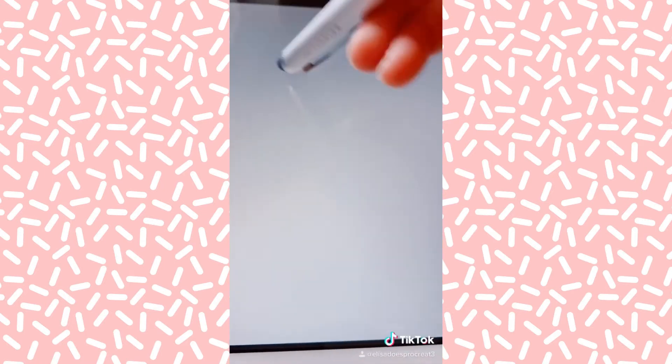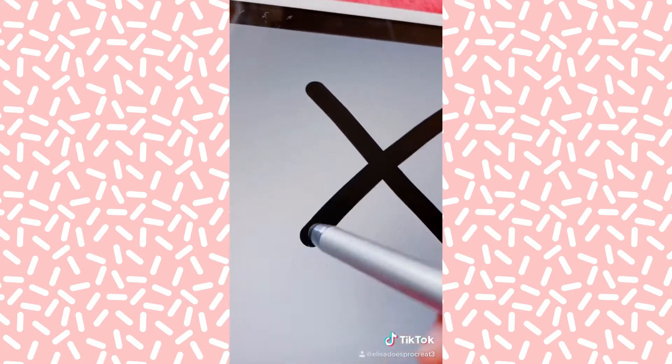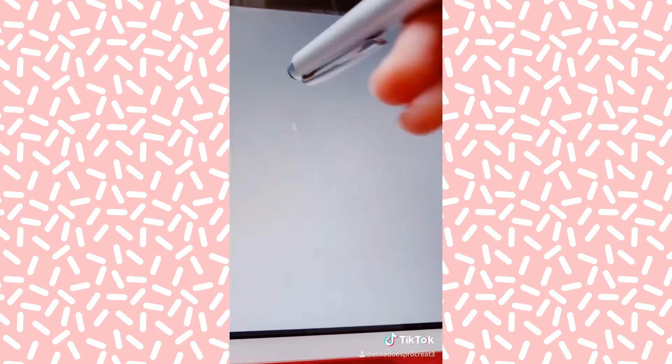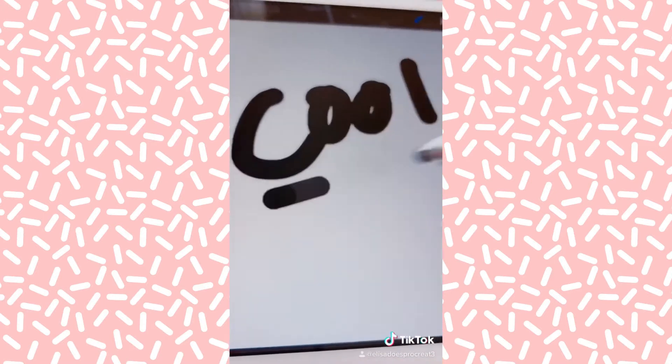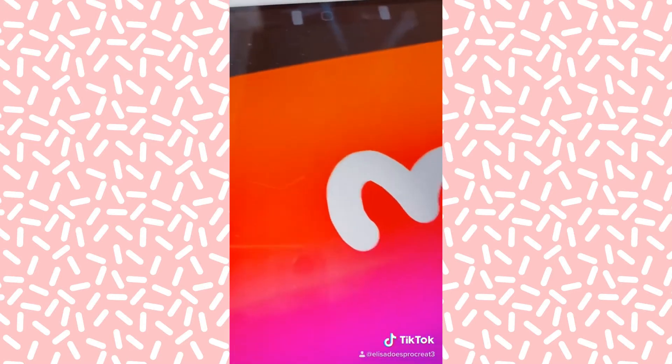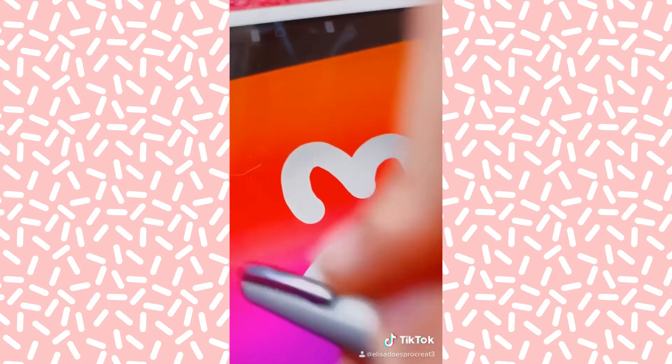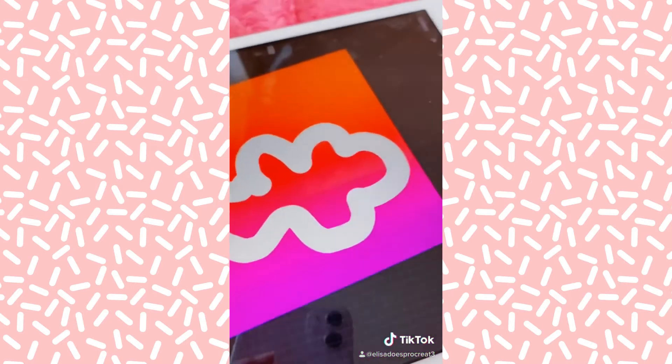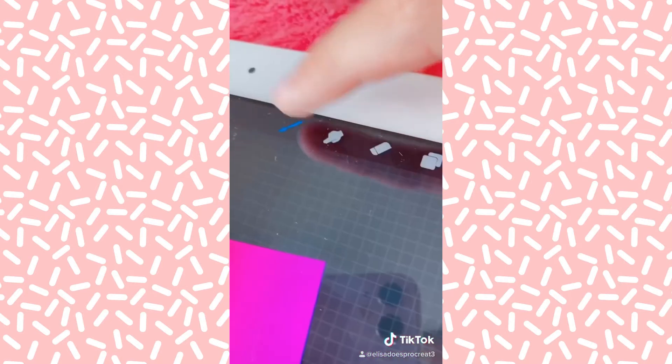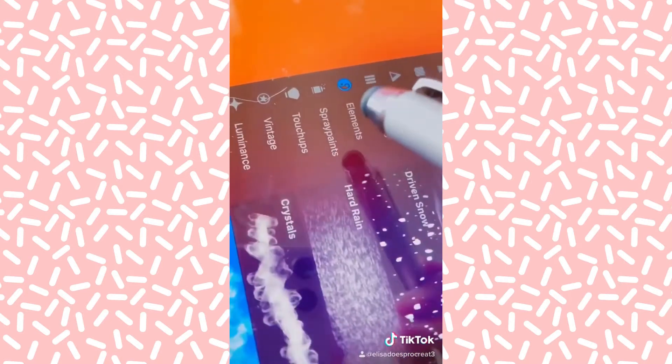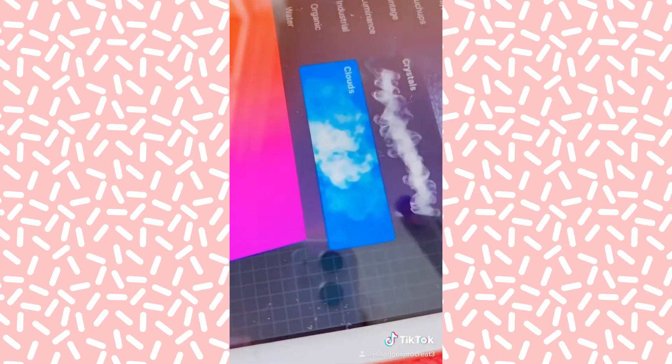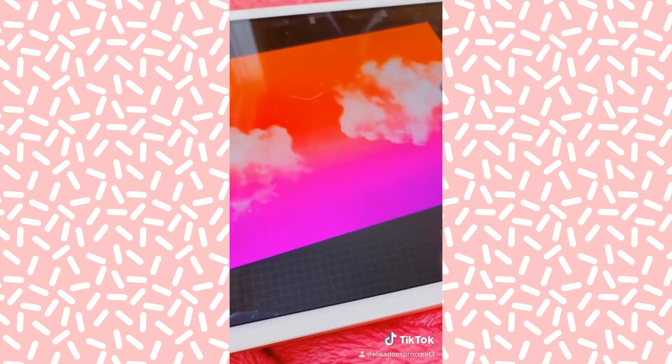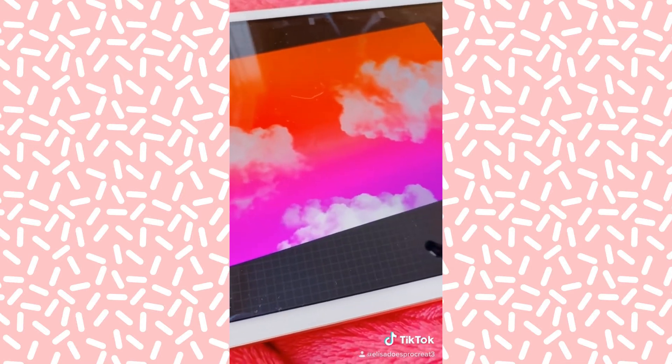So the next tip is not as useful, but it's still kind of cool. You have a sunset, you want to draw clouds, but you can't do it because that's a really bad cloud. Just go brushes, elements, clouds. Then you have some super easy clouds. Voila.